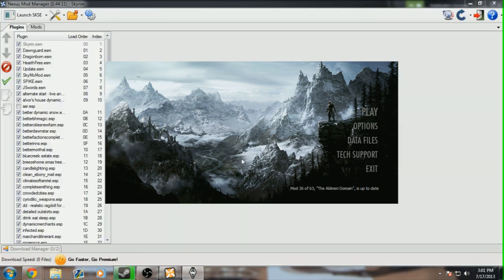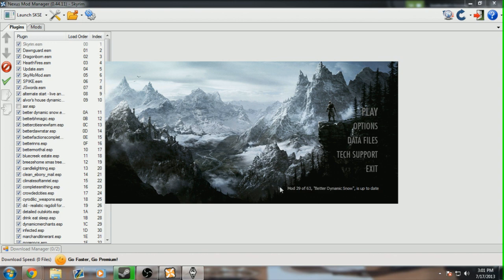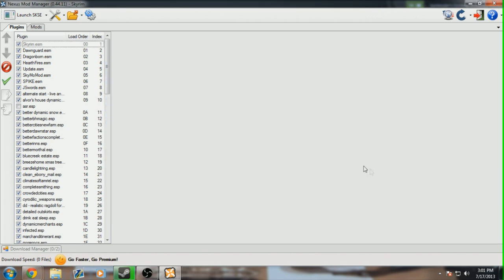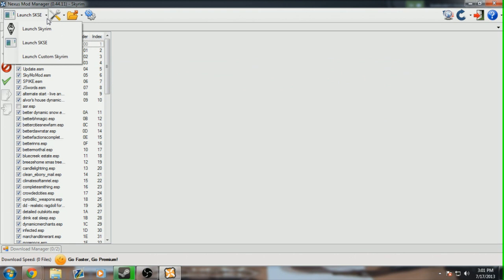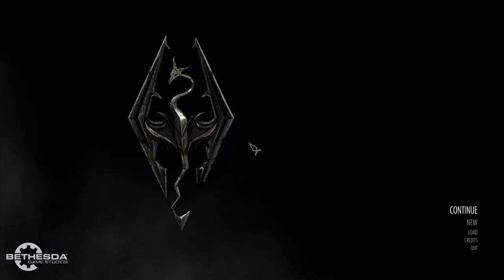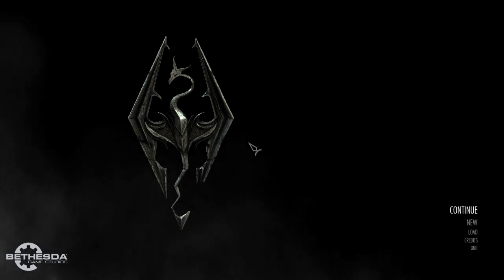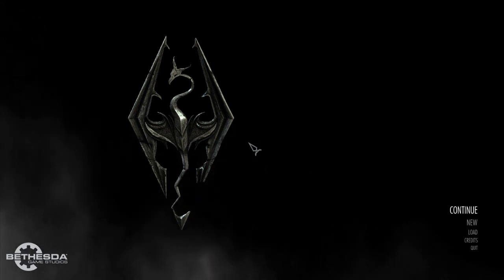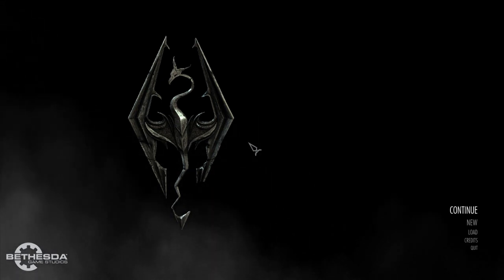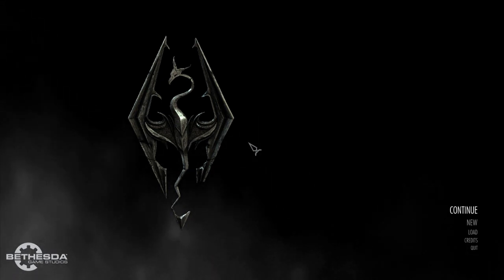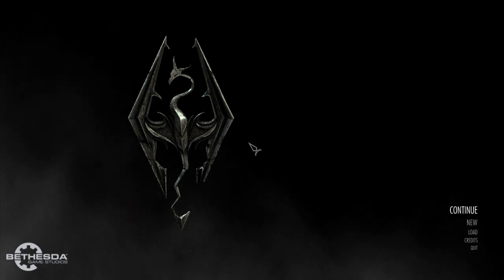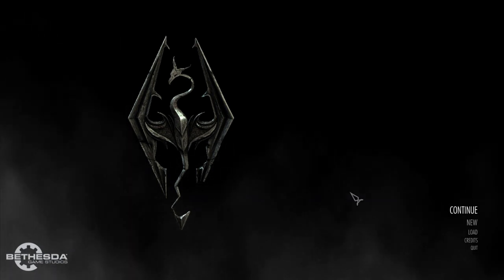If you download a Steam Workshop mod, you will have to install it by launching the game through Steam, letting it get to this title menu, and then letting the mod install. Once that's finished, you can exit, and you can just launch the game through the mod manager itself, which is very useful if you're running Skyrim Script Extender. Once you launch the game, all your mods should be successfully installed, and you are ready to adventure in your new and improved Skyrim.